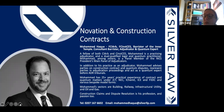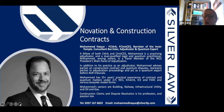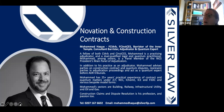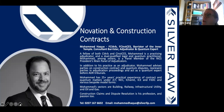As always, Mohammed is happy to take any questions you might have. Please use the Q&A or chat box at the bottom of your screen. We will get to these questions at the end. Alternatively, if there's something you don't wish to ask in an open forum, Mohammed is always happy for you to email him at mohammed.hack@silverllp.com.